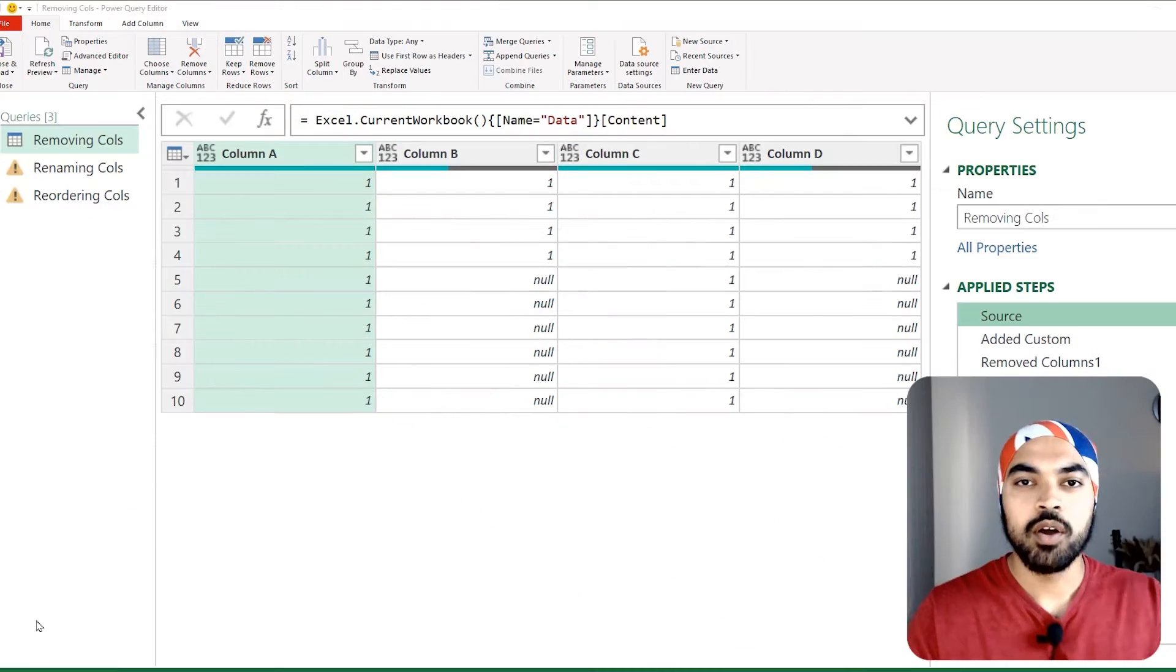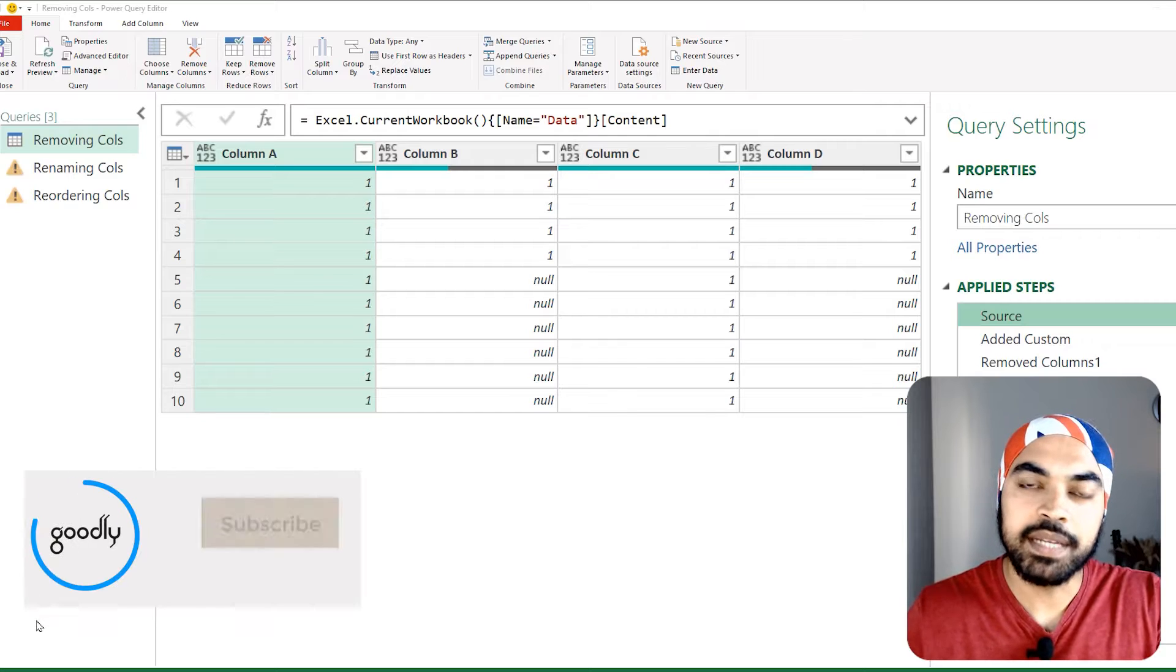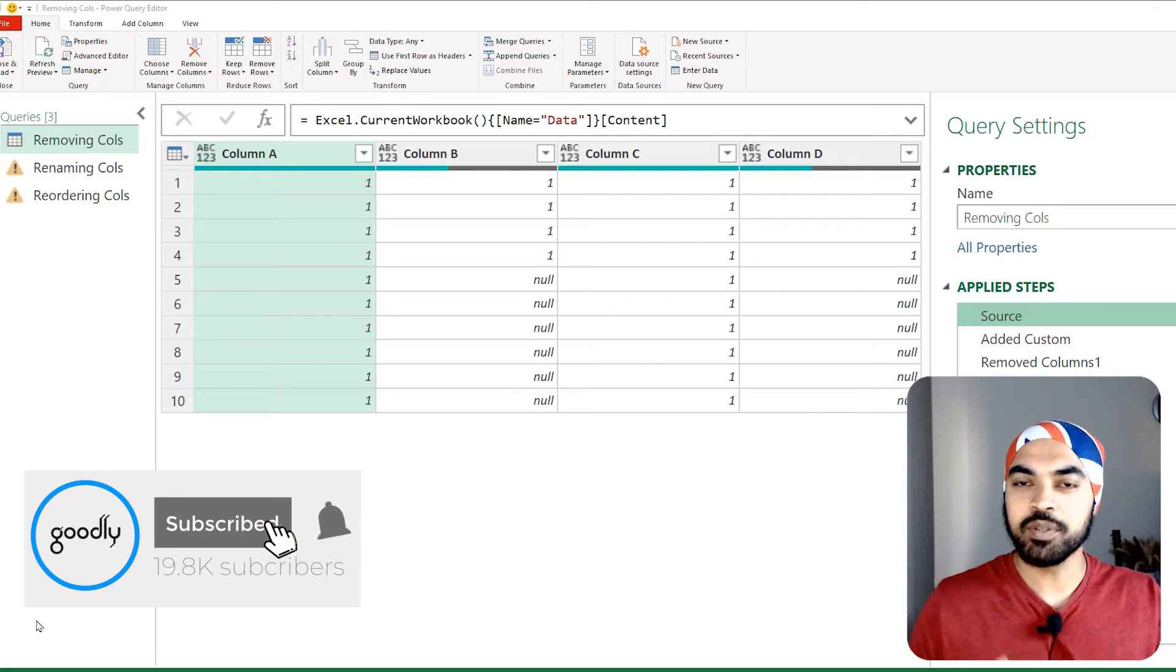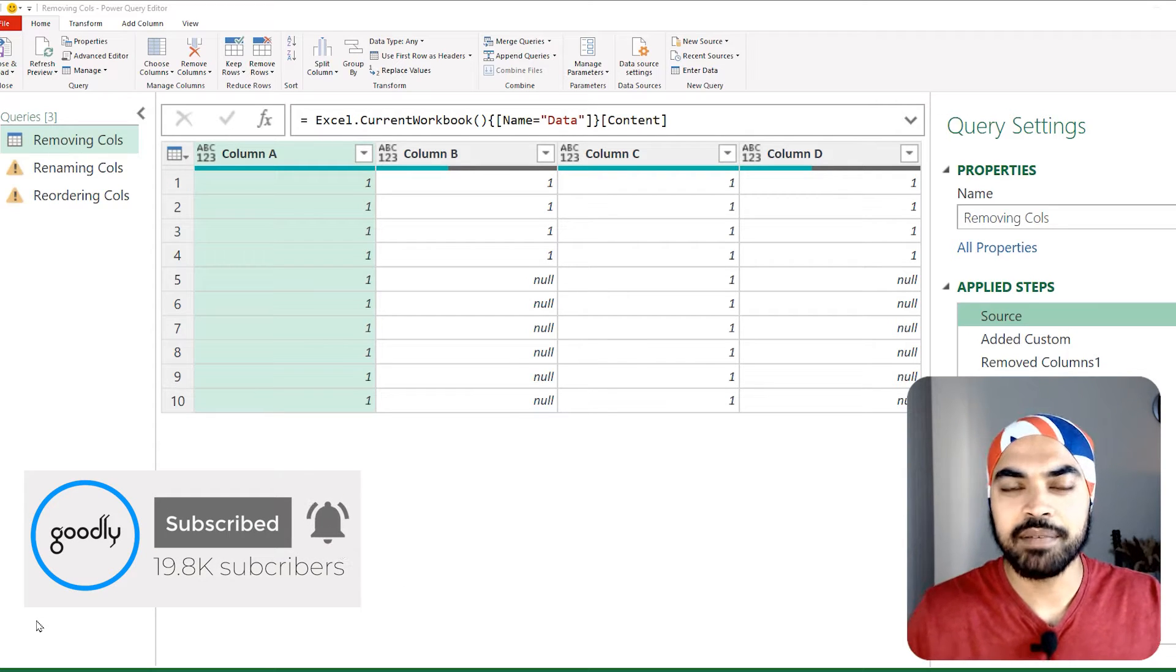This particular Power Query function, not really a function but just an optional input that you can provide to your queries, will avoid your queries breaking. Pretty good. Let's check out missing field dot ignore.